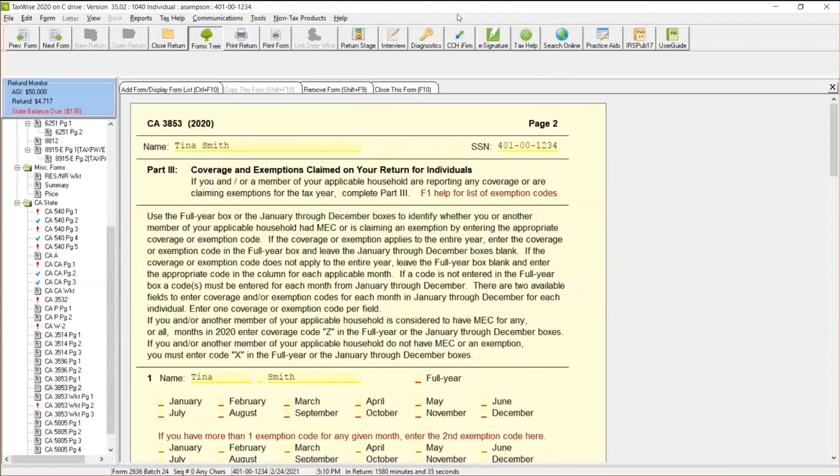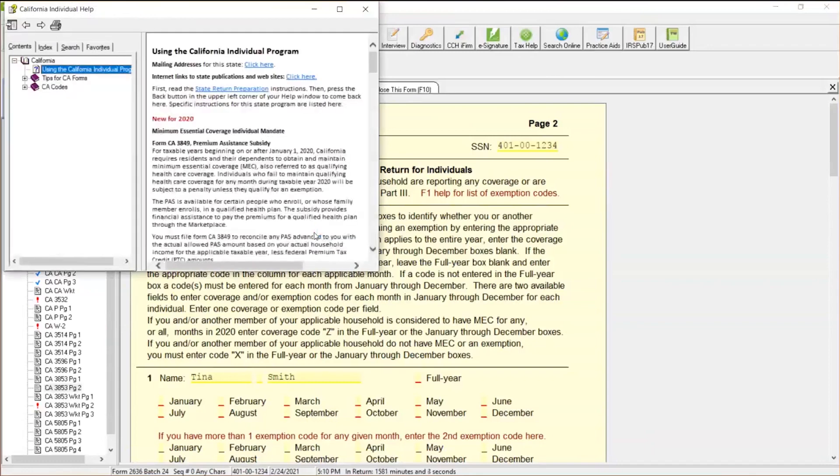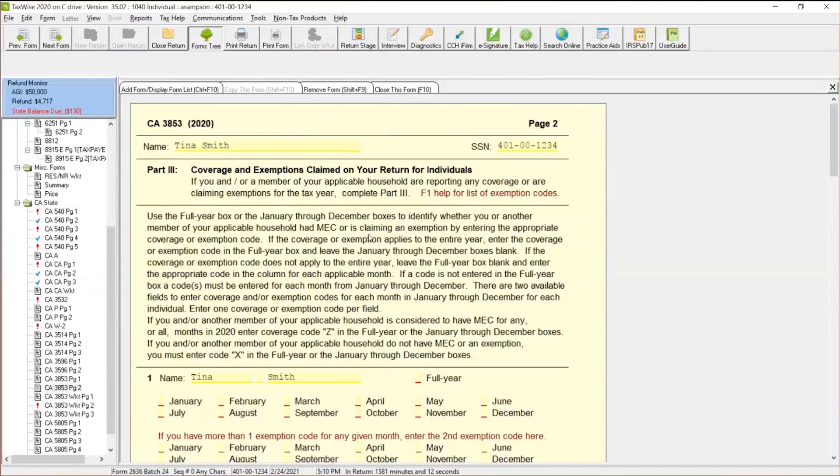So let's go through this here. Before we do this, I know we've got this long paragraph here, but this paragraph is very helpful to point some things out. Right before we look at this paragraph, you're going to see where it says F1 help for a list of exemption codes. We're going to talk about this in just a brief moment, but I'm going to go ahead and read this to you. It says, use the full year box or the January through December boxes to identify whether you or another member of your applicable household has MEC. What does MEC stand for? Well, when we hit F1 on our keyboard, it's going to come up right over here in explanation, and that means minimum essential coverage, or if they're claiming an exemption by entering the appropriate coverage or exemption code.